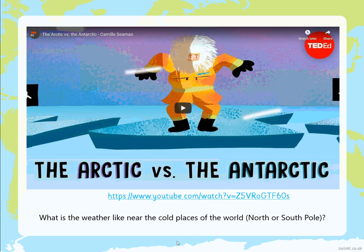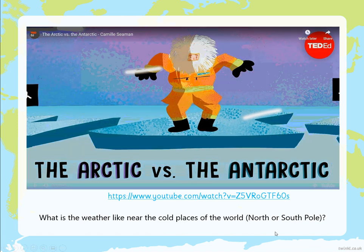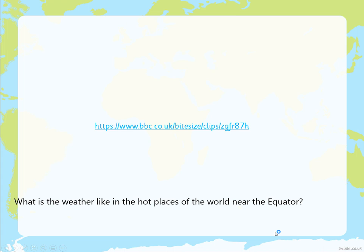Now we've got a good understanding of what it's like and why the temperature changes. Here is an idea of the differences between the Arctic and the Antarctic. Watch this video and have a think about what the weather is like near the cold places of the world — all of this information will help you answer the question. After that, there's a bite-sized clip you need to copy and paste that will tell you what weather is like in hot places of the world near the equator.